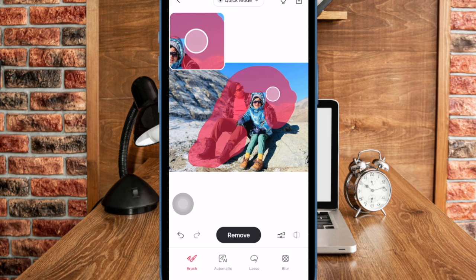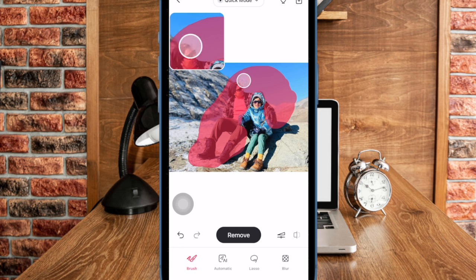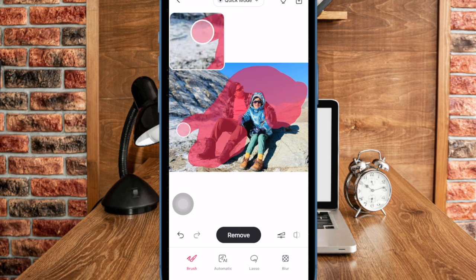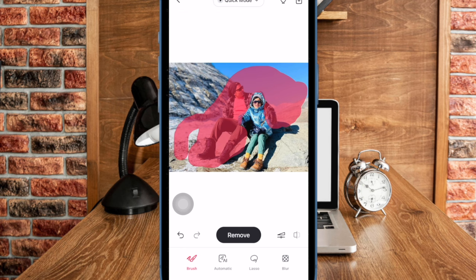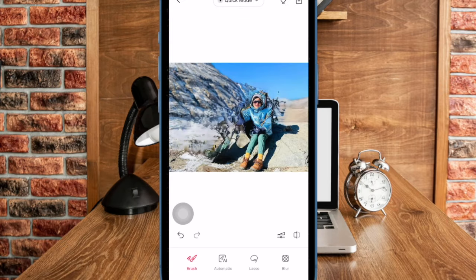As you drag your finger on the unwanted person in the image, you should see a live preview that is designed to provide a better idea. And once you have perfectly hidden the unnecessary people in the image, tap on the Remove button at the bottom. It will instantly remove the selected person from the image.